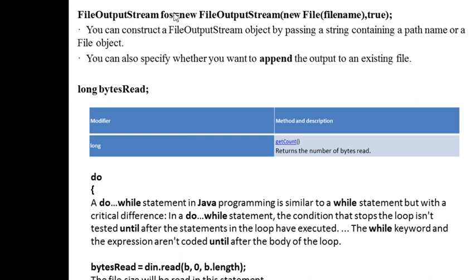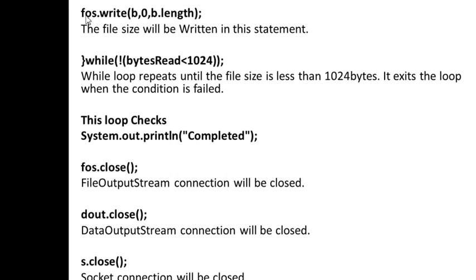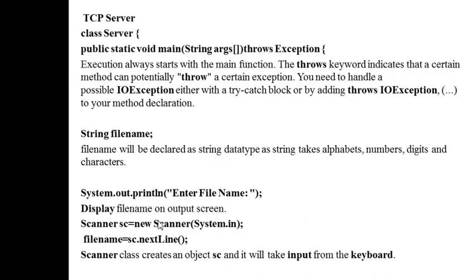FileOutputStream is used to write the contents into a file. This buffer contains the information of the file, and it reads until it reaches the end of the file. When the new file is created and writing of the contents is completed, we close the FileOutputStream and we close the DataOutputStream.